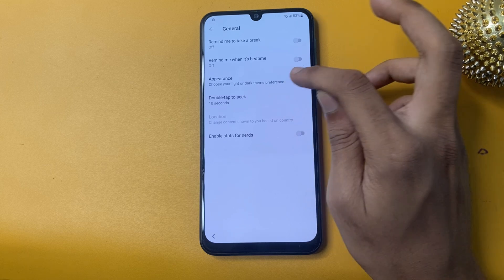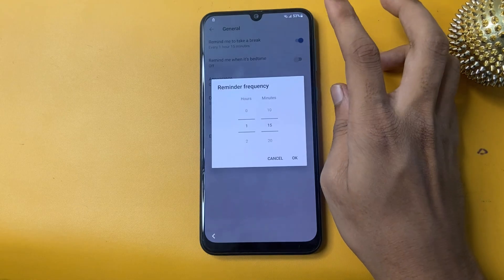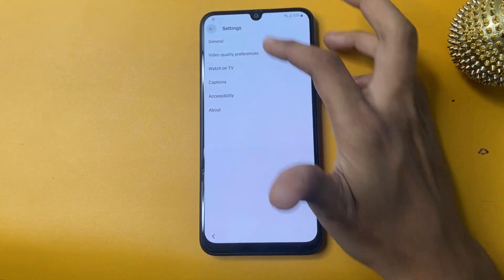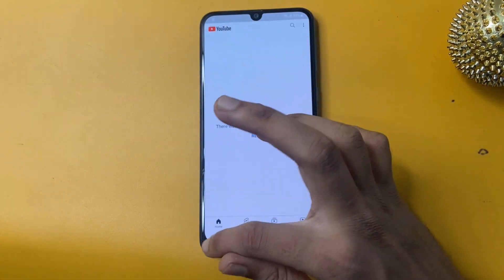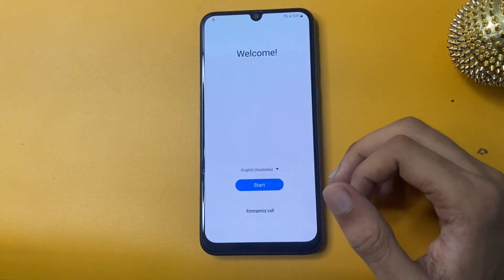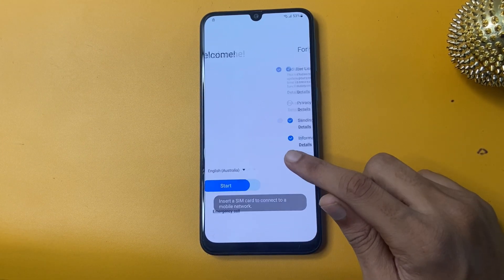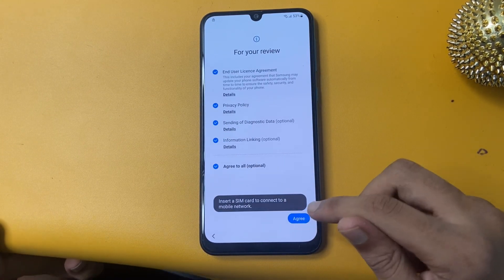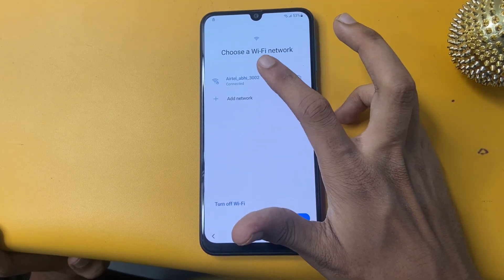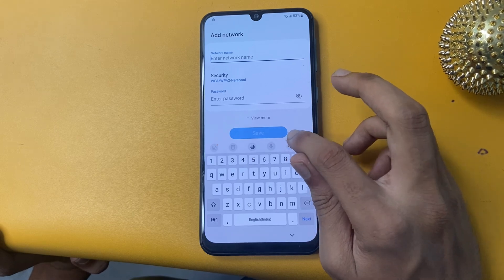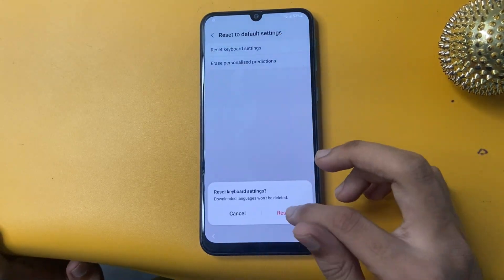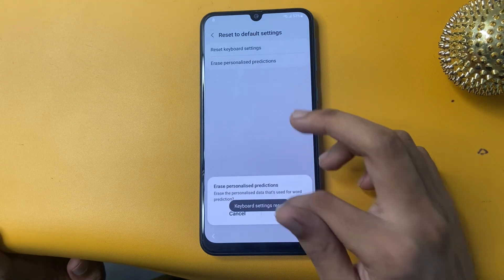Now go to General option. Now click back, and after completing this process, go to Agree option and click More and click Agree. Then go to the Add Network option and go to the Settings icon. This is the last step — it is Personalized Production.